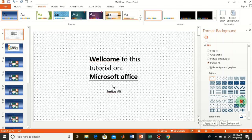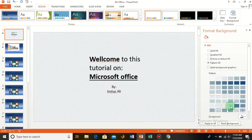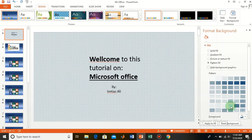If you want to apply a pattern, you can pick one according to your wish. You can also hide the background graphics from here.